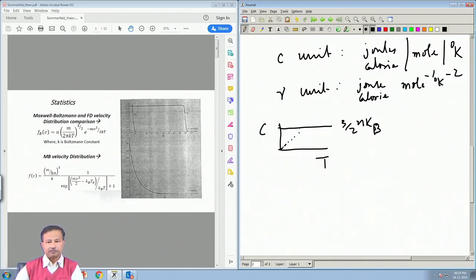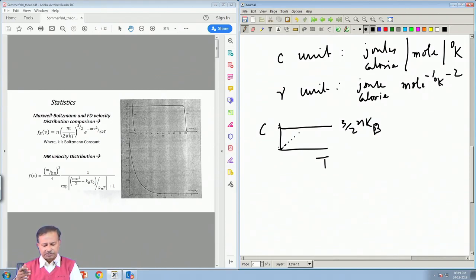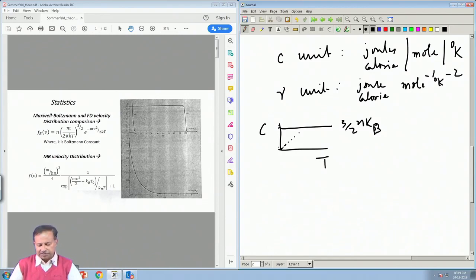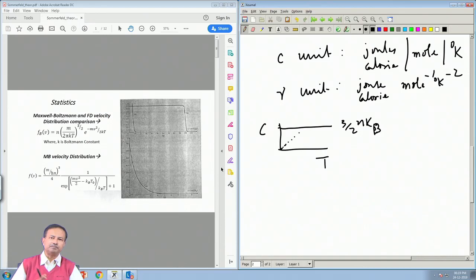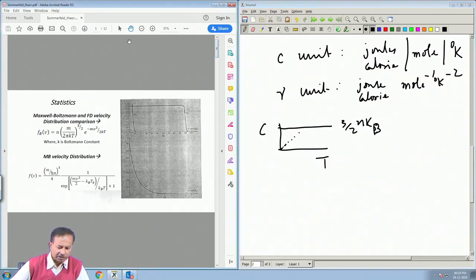The specific heat goes down to 0 as T → 0. This is something one has to figure out, and it was Fermi who first figured it out from a very basic argument using quantum statistics — Fermi-Dirac statistics, which of course goes by his own name.